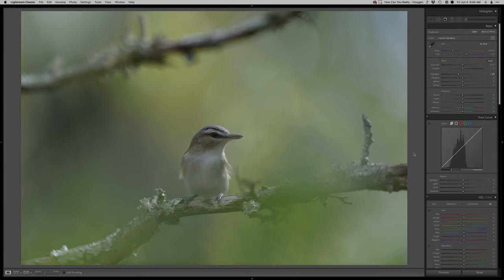Hey there, thanks so much for stopping by another real-time edit. Today I got this fun red-eyed vireo that needs a little help here. The shot's got some potential but this one definitely not quite there in the original exposure and lighting.